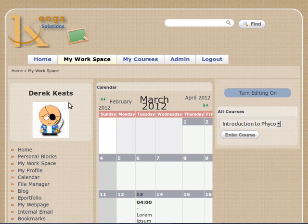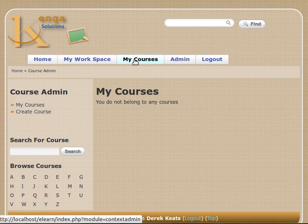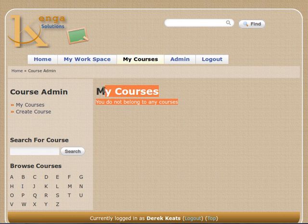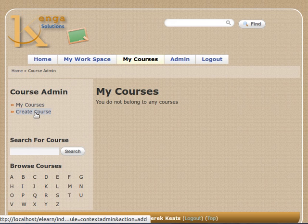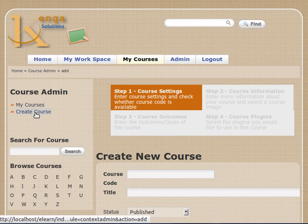The way that you create a course is to first identify the my courses button and click it. Now you can see that I don't have any courses here, but if I look over here you can see I have an option here called create course. So I click that option to create a course and there I have a wizard that enables me to create the course.